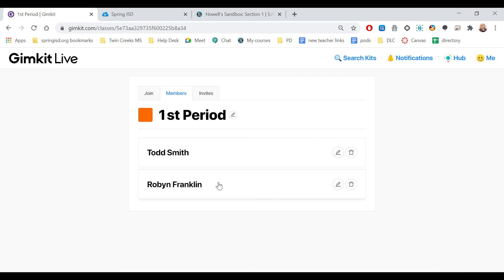Now if for some reason you do want to change the name, you can come over here and rename it and that's going to be what their name always is in this class.